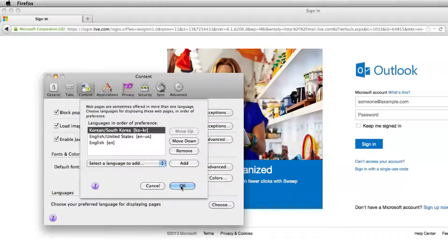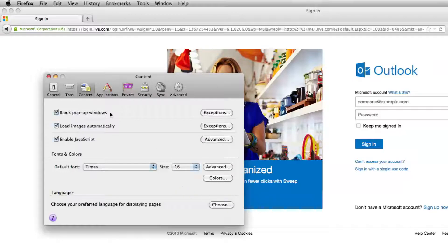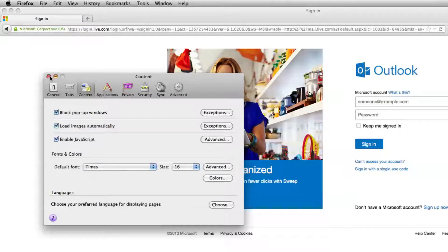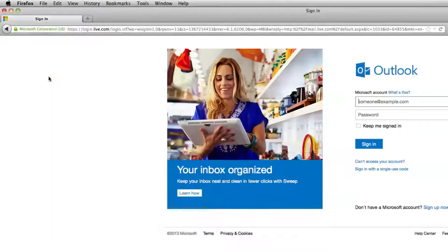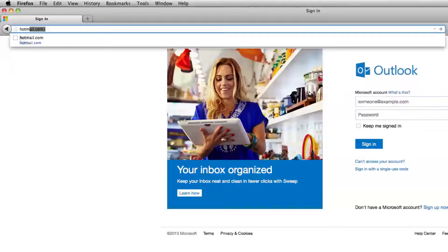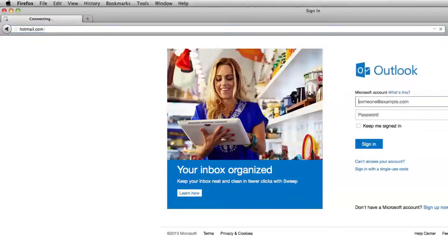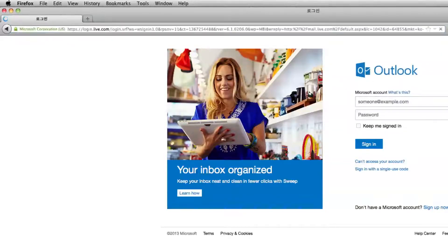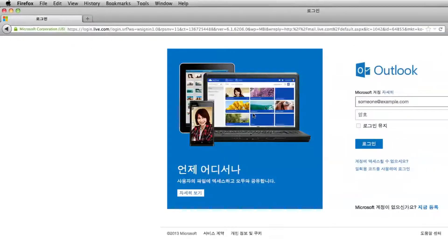So let's go OK, let's close that, and let's reload Hotmail. See now it's all in Korean.